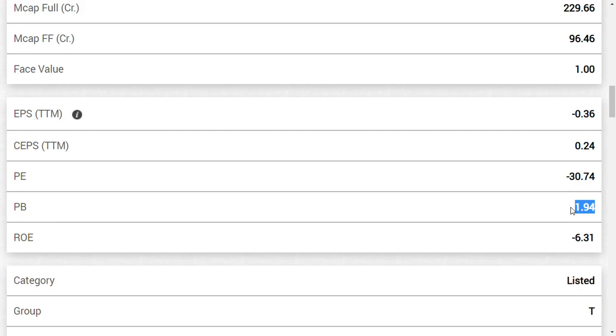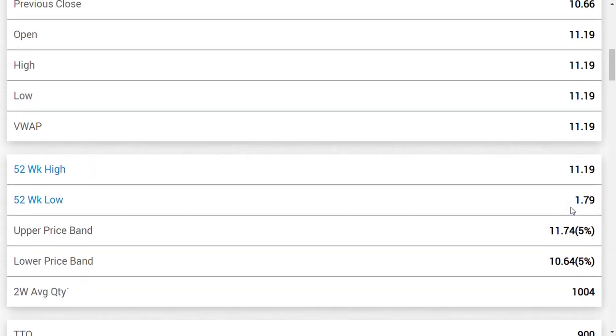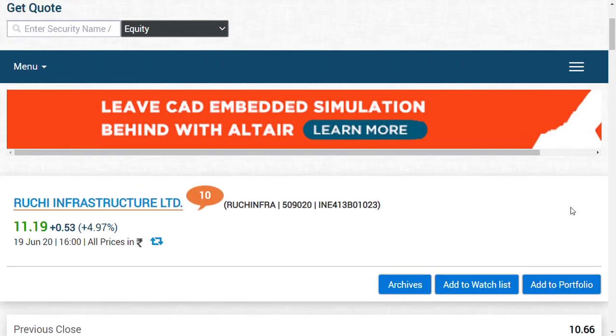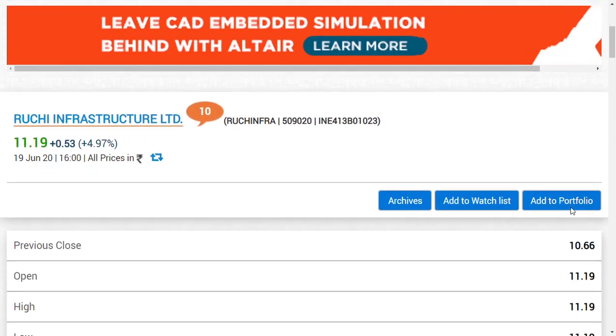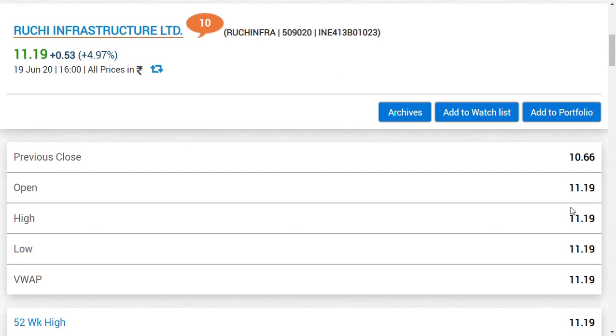In this company called Ruchi Soya Industries Limited, just because the stock is up, we don't know how the company is going to progress in the future. We don't know how Ruchi Soya Industries Limited will turn this company into a good company like Patanjali did for RSL Limited. So even though when we say all these negative points about Ruchi Infrastructure Limited, there is a light at the end of the tunnel.